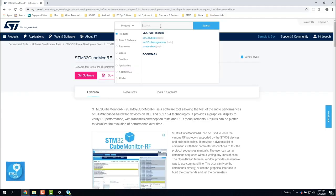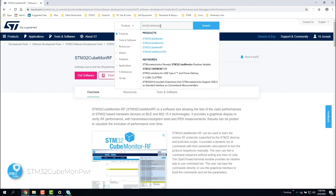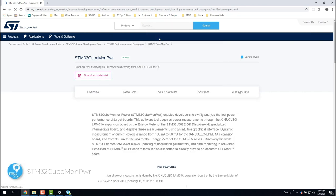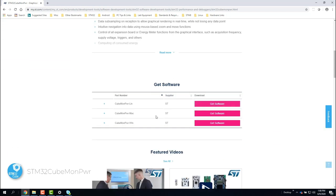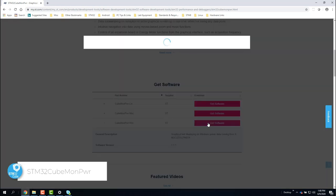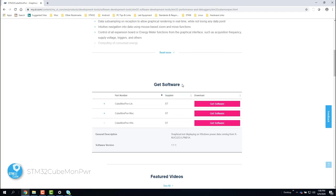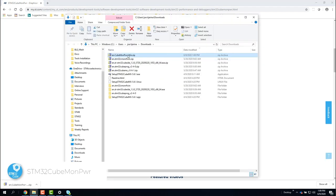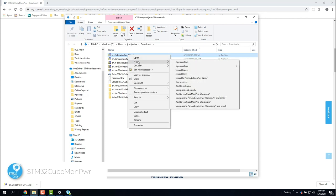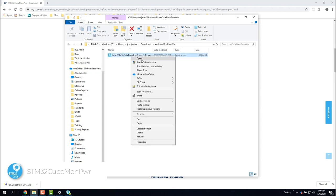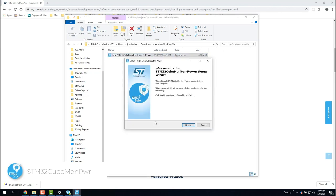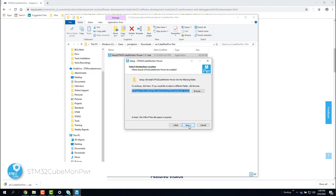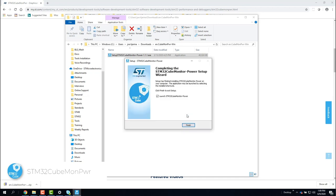Next on the install list is CubeMonitorPower. So let's go back to ST.com and search for CubeMonitorPower to download it. Once downloaded, you'll have to unzip the file as we've been doing with the previous installations, then run the .exe as administrator to install it. The installation is now complete.